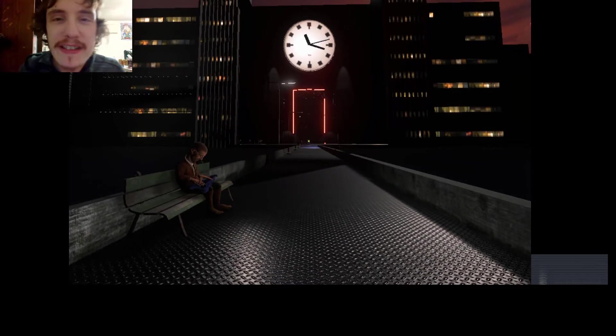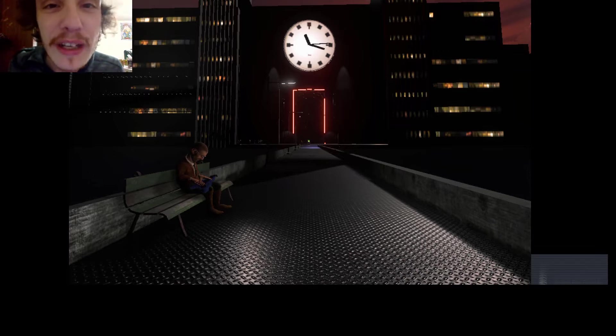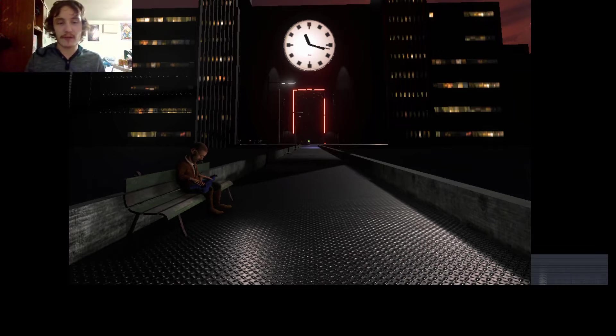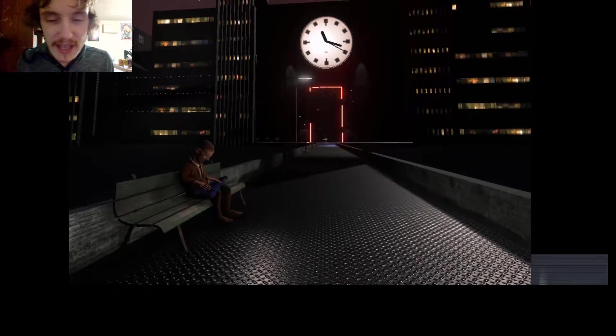What's going on everyone? This is Awaken Moth back with another video. Today we'll be playing some Off-Peak for real Weird Wednesday.